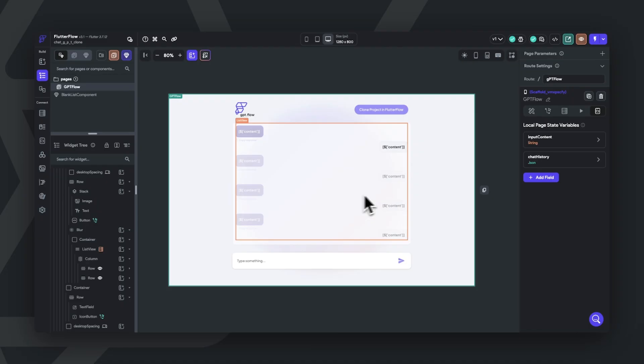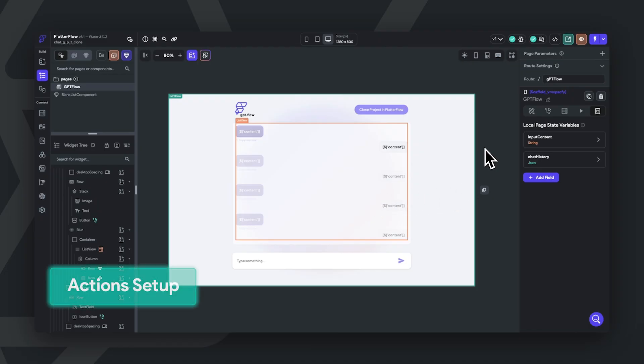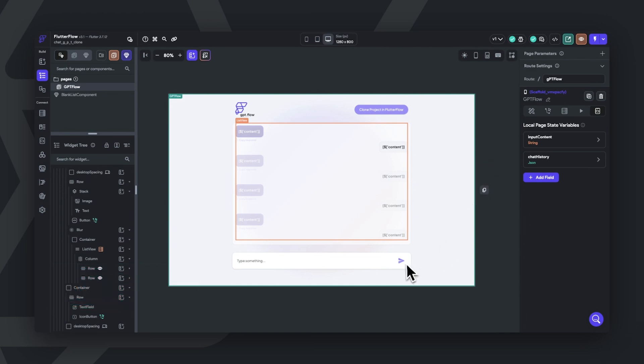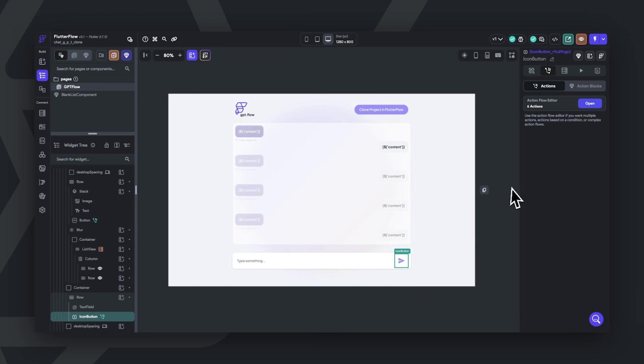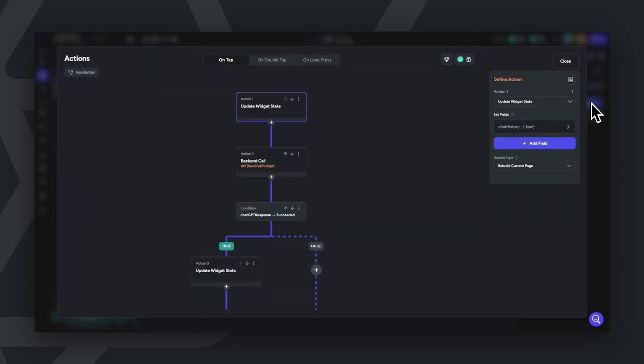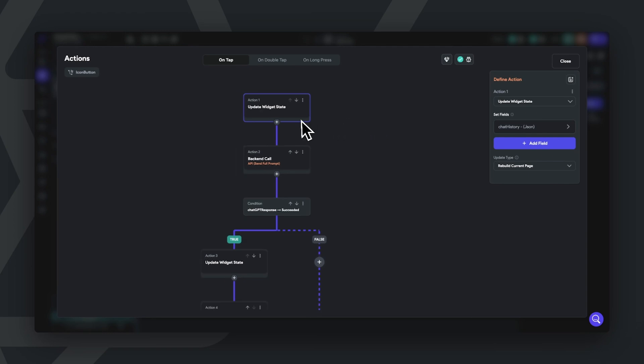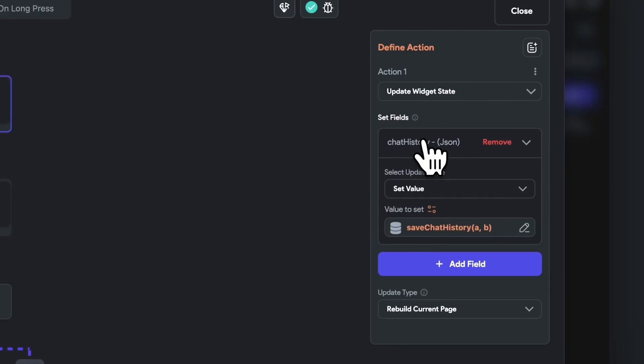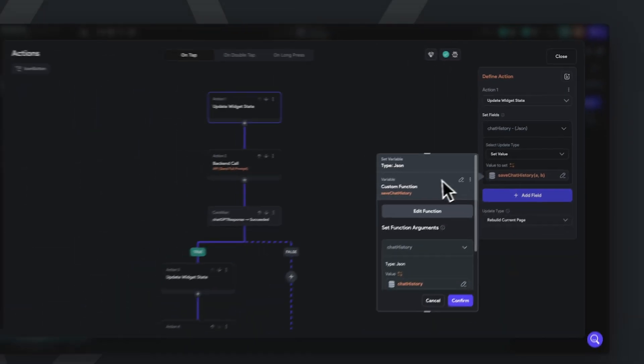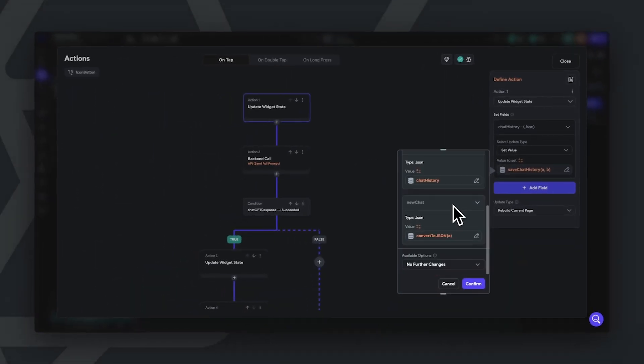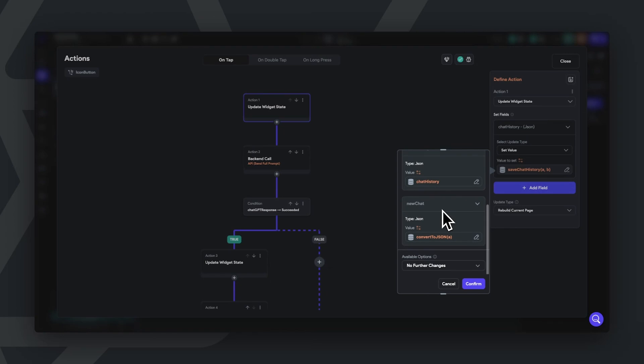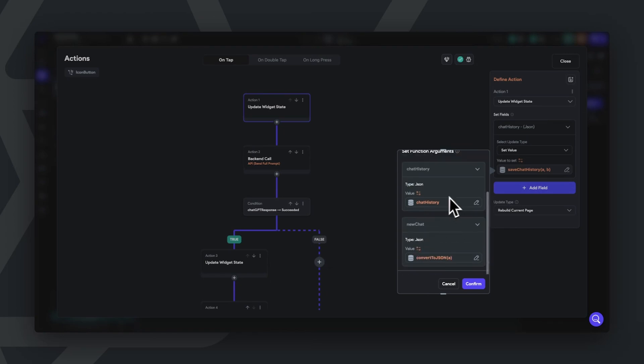So now let's look at what's happening when we actually call our API. So we've set this up on our icon button and the template contains a list of actions that are initiated when the user selects the send button. So what's going on here? First off, we're updating our chat history page state variable using our save chat history function. Essentially, this will take the first new chat that the user creates and add it to our chat history as the first item.